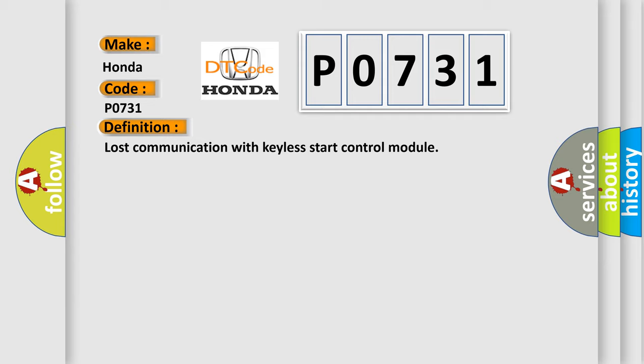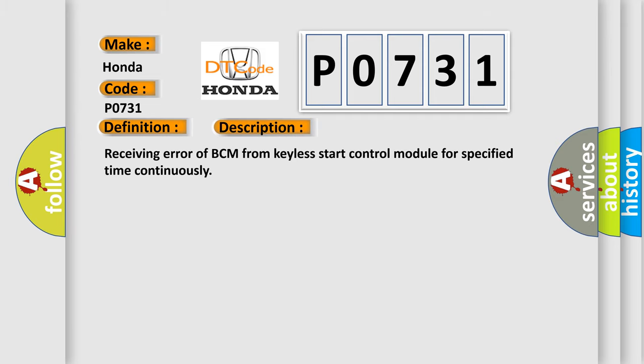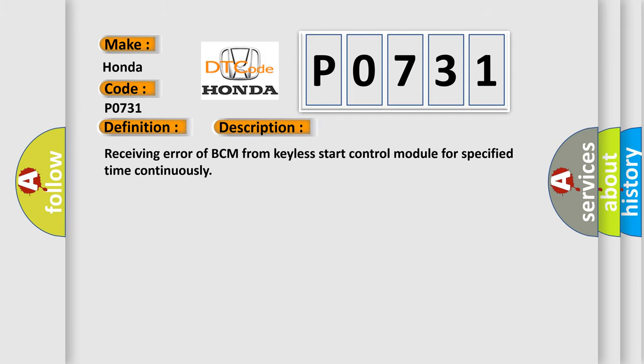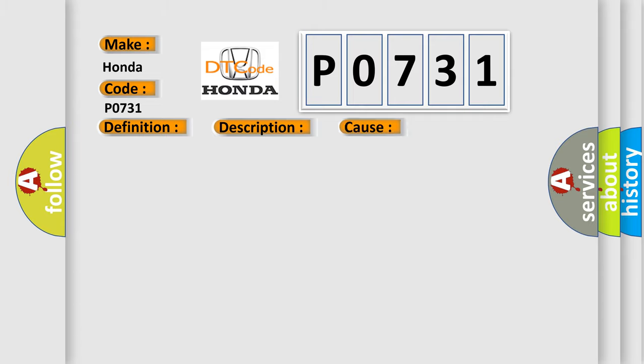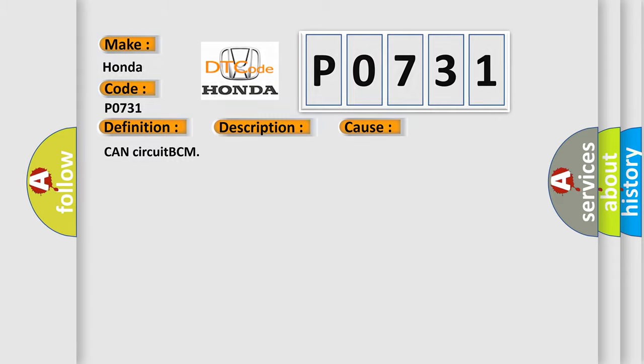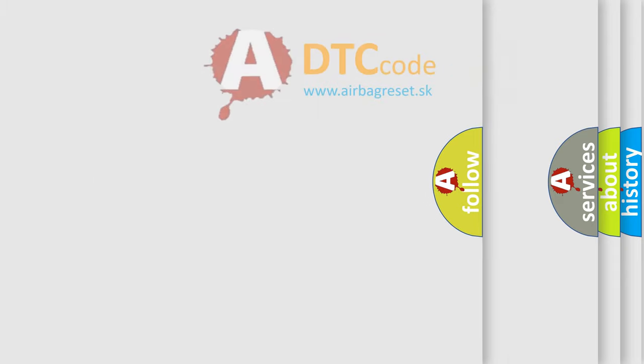And now this is a short description of this DTC code. Receiving error of BCM from Keyless Start Control Module for specified time continuously. This diagnostic error occurs most often in these cases: CAN circuit BCM.